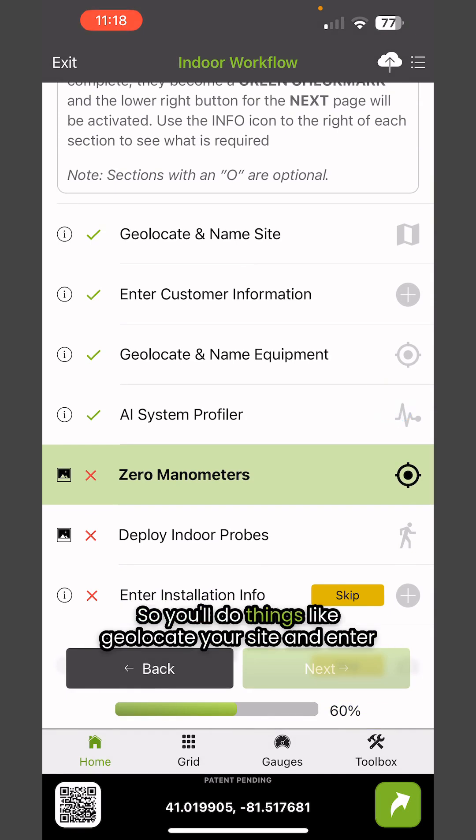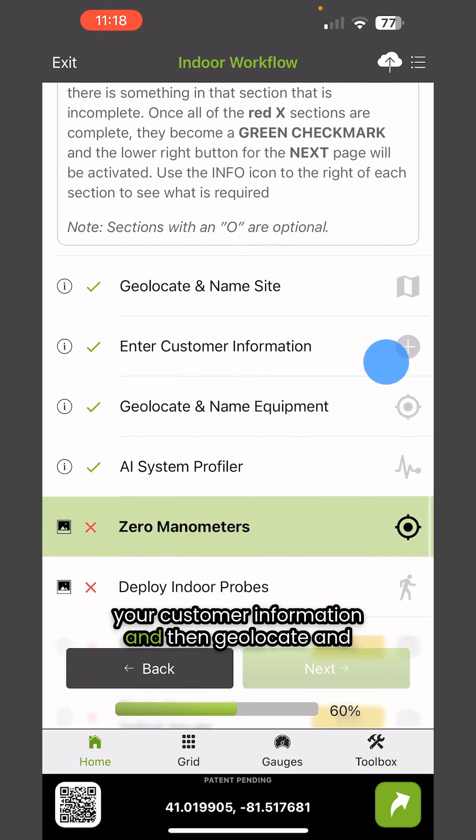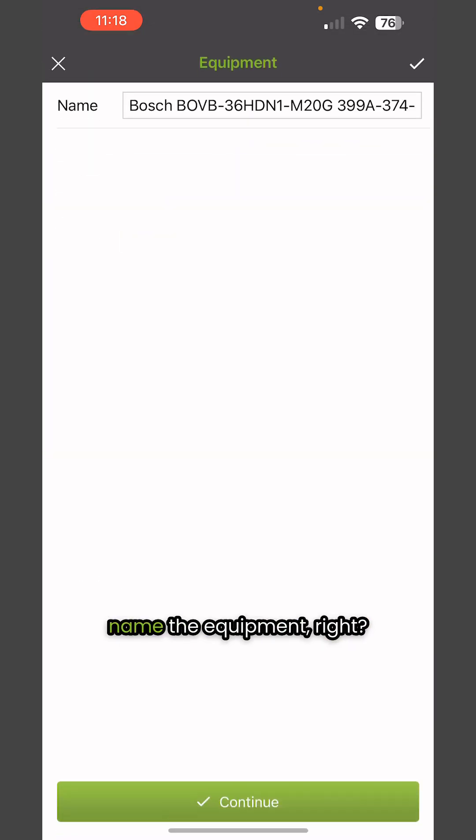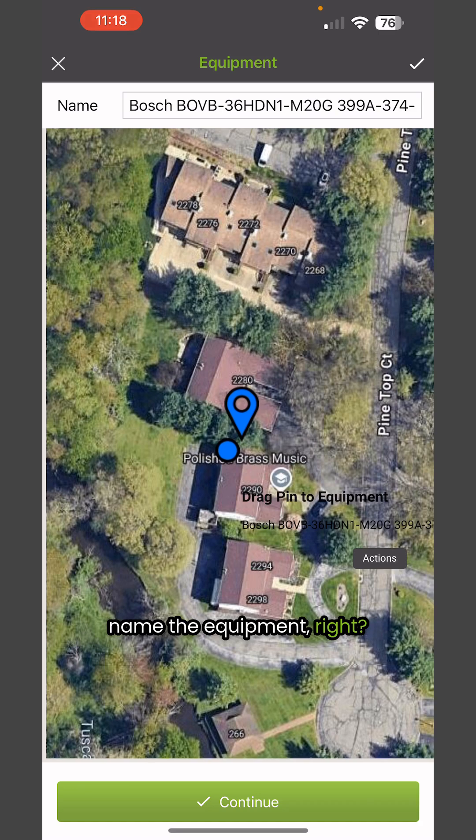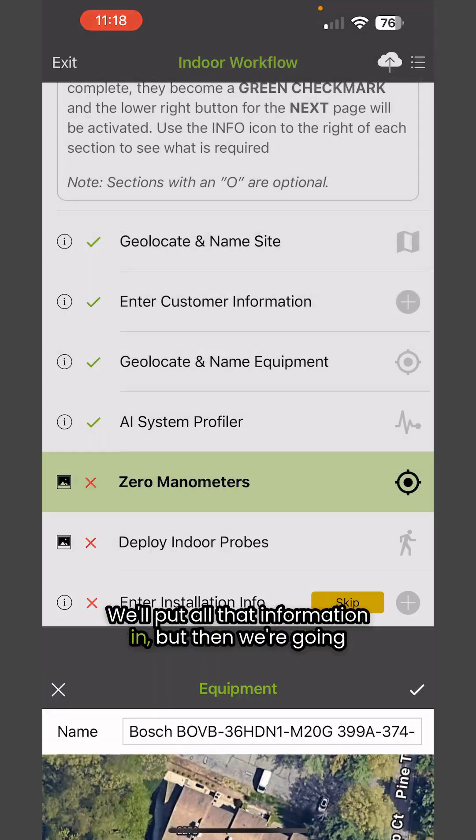You'll do things like geolocate your site, enter your customer information, and then geolocate and name the equipment. We'll put all that information in.